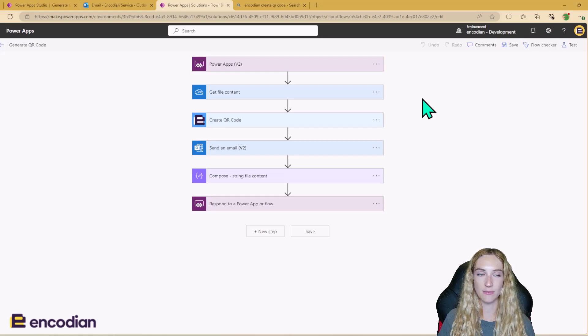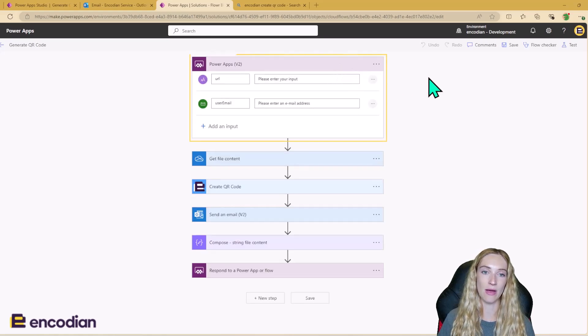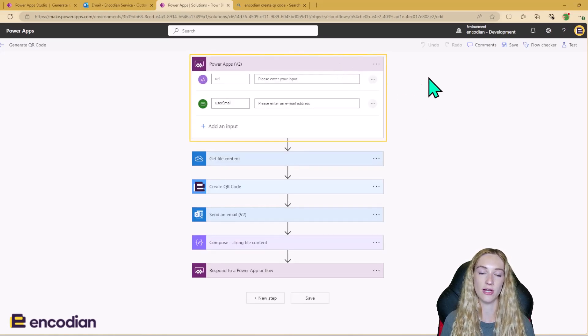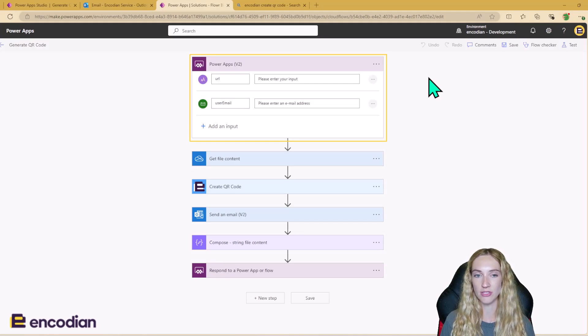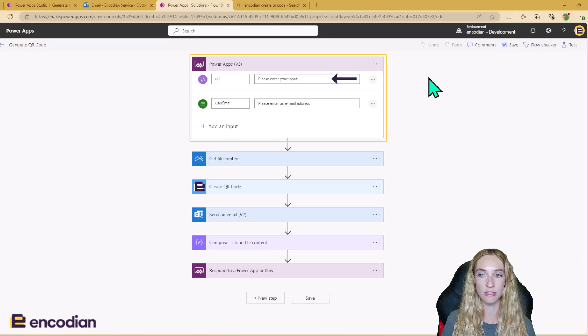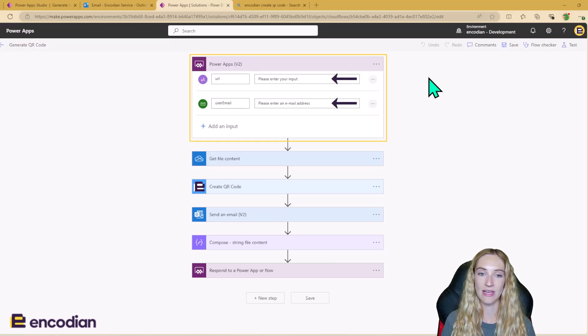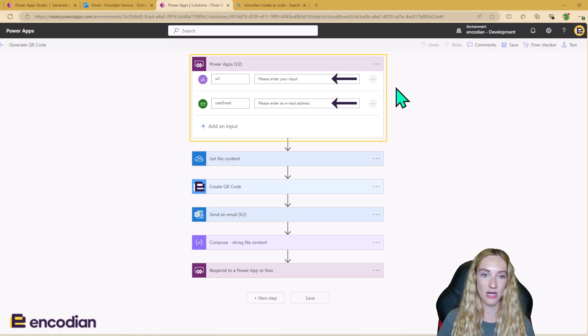So this is my Power Automate flow. We are using the PowerApps V2 trigger here, and these are the two inputs that we saw that we're feeding in. We're feeding in that URL that we want to use for the QR code, and we're feeding in the user's email address. And I set this as a string and set this as an email.